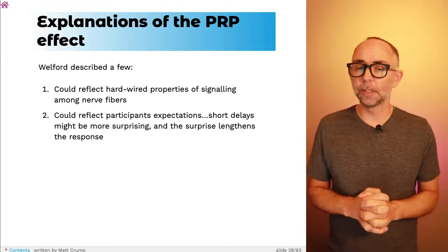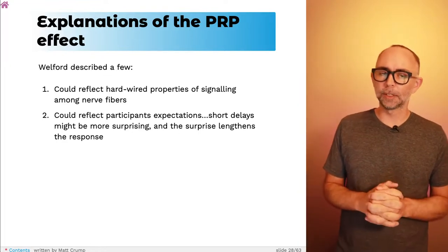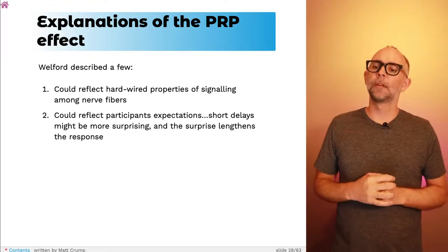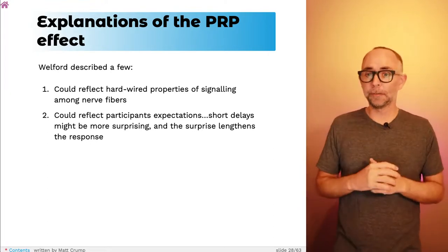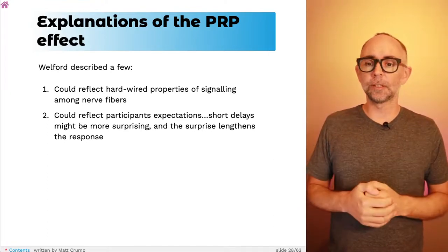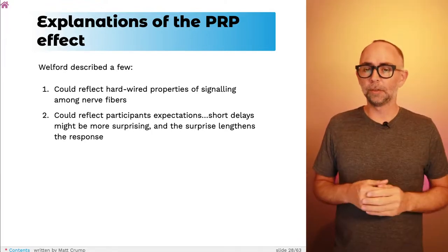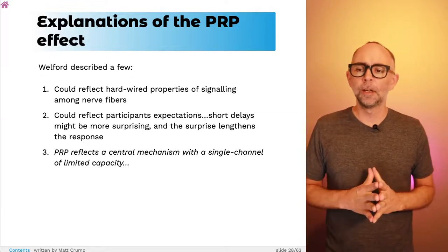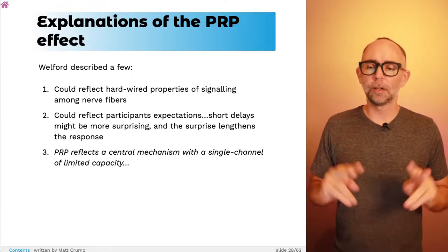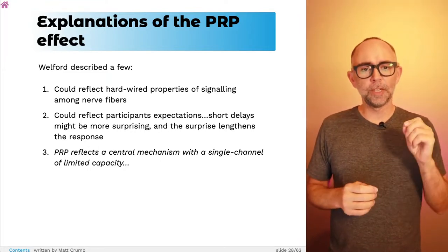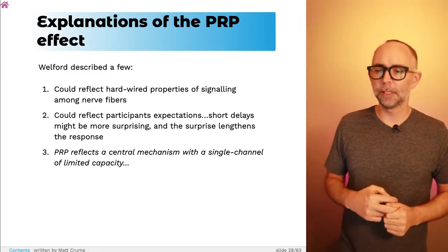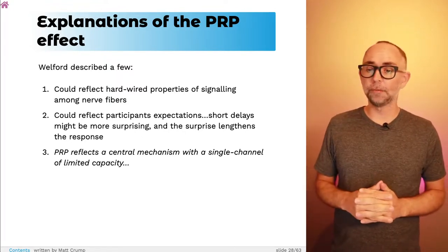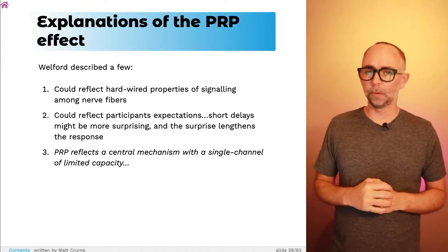Maybe it has to do with participants' expectations. If you see a stimulus and respond to it, and then see another stimulus right away, that could be surprising — and maybe just being a little bit surprised makes you take a little longer to make the second response. Another idea was that the PRP effect reflects what's called a central mechanism with a single channel of limited capacity. And this actually is a metaphor back to the telephone network concept.